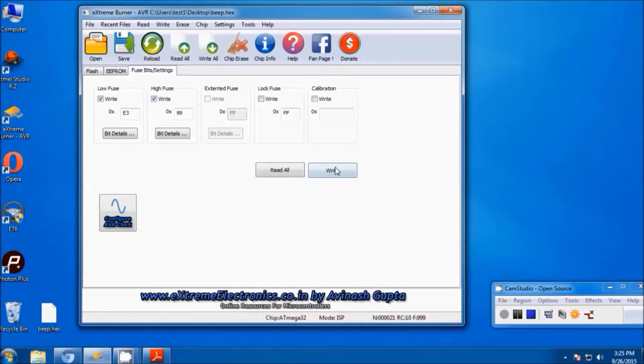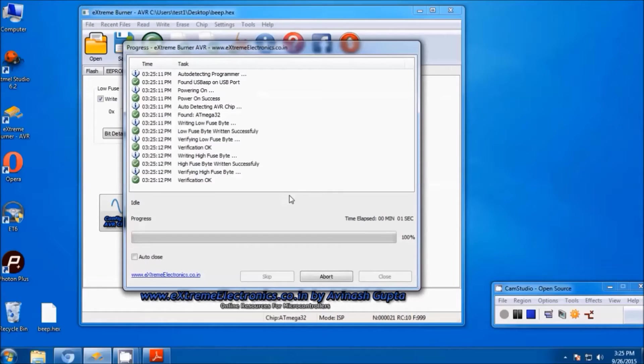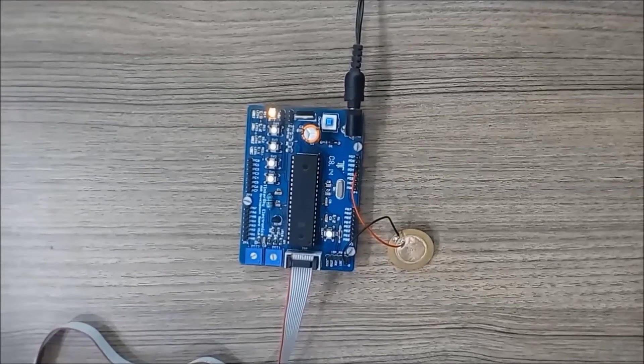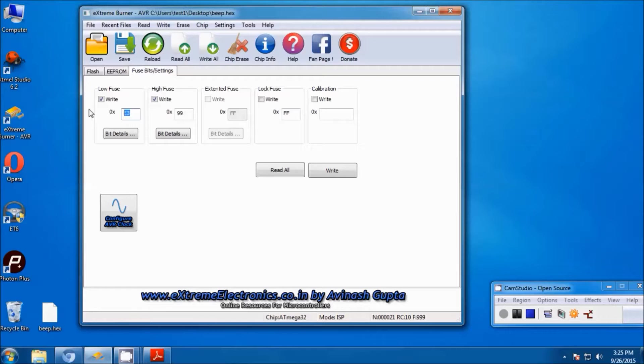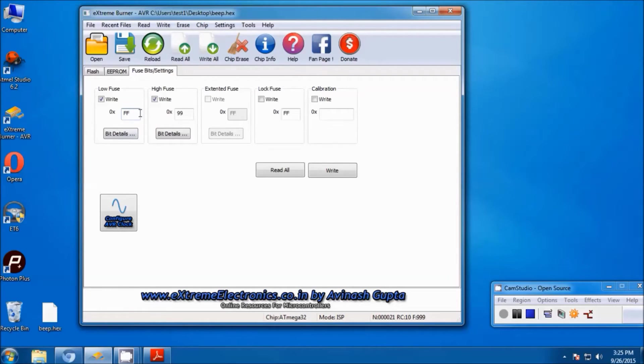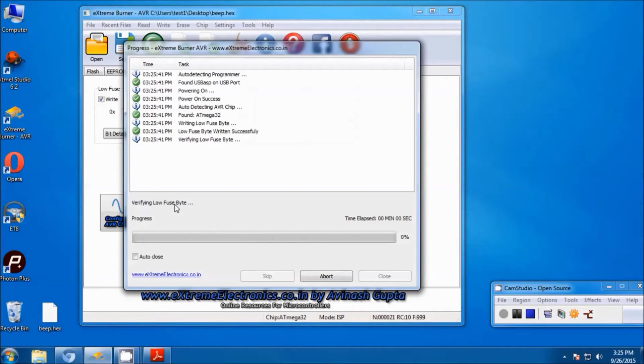Let's make it FF and 99, which stands for the 16 megahertz external clock. You will find the signal will be even louder. So let's burn the fuse bits.